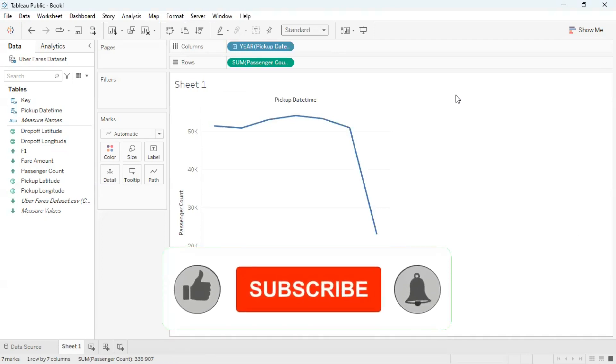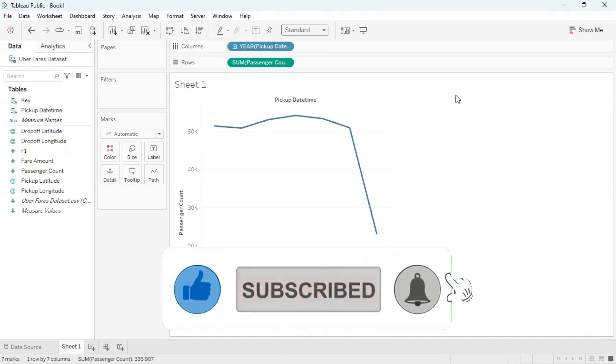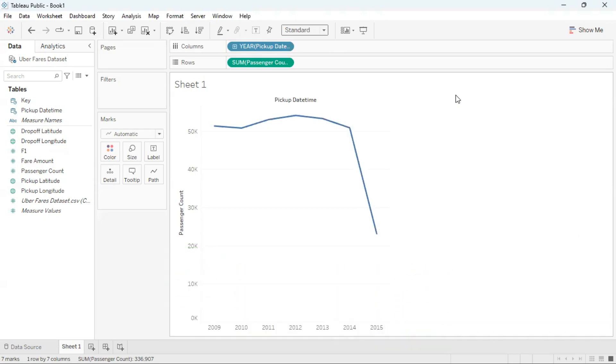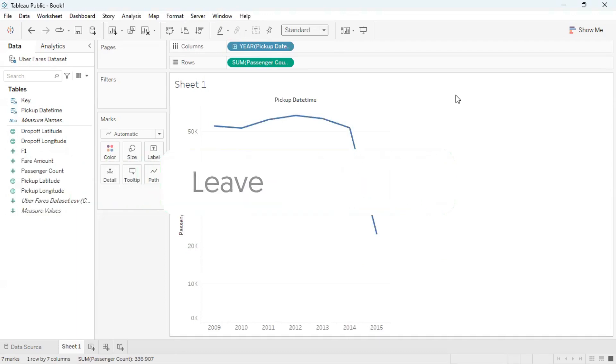If you found this tutorial helpful, please give it a thumbs up, subscribe and click the notification bell for weekly videos. Please share the video with anyone who you think would benefit from the content and comment below what topics you would like to learn.